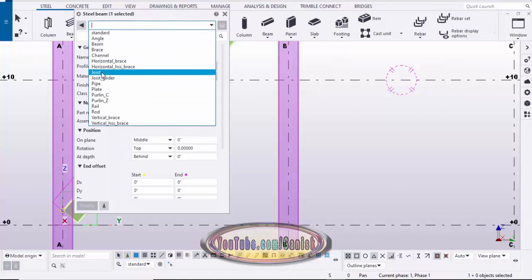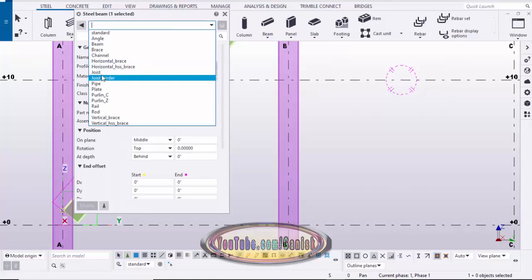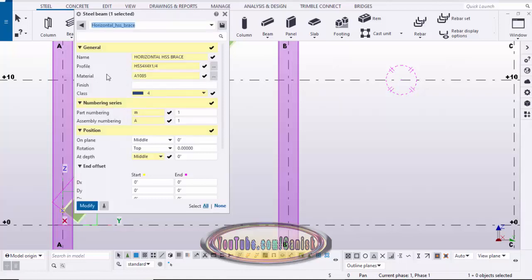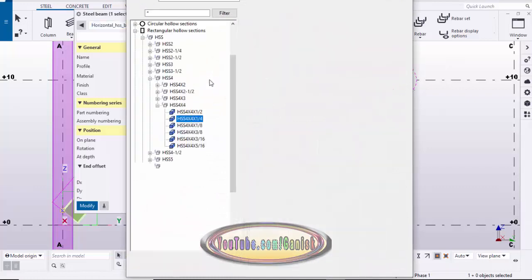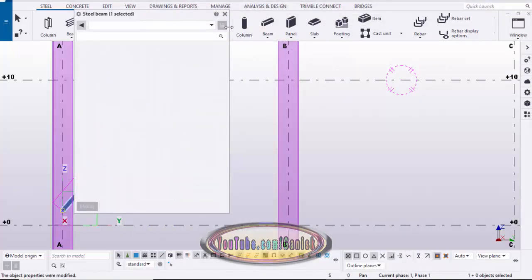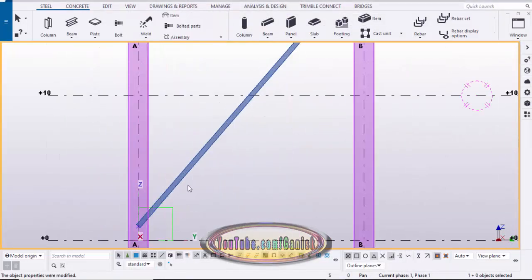Click here and in the list you can see we now have the horizontal HSS brace profile. Select it — we have HSS 4x4x1/4 inch. If you want to change this profile, click on profile catalog and pick whatever profile you need from the list. Click apply, OK, then click modify and close. Now we have the HSS brace profile.